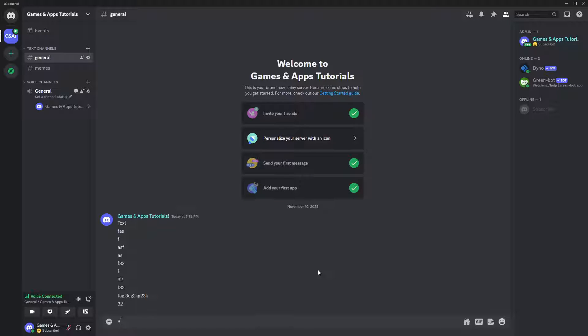Hello, if you are wondering if you can delete multiple messages at once on Discord, then the answer is yes and no.